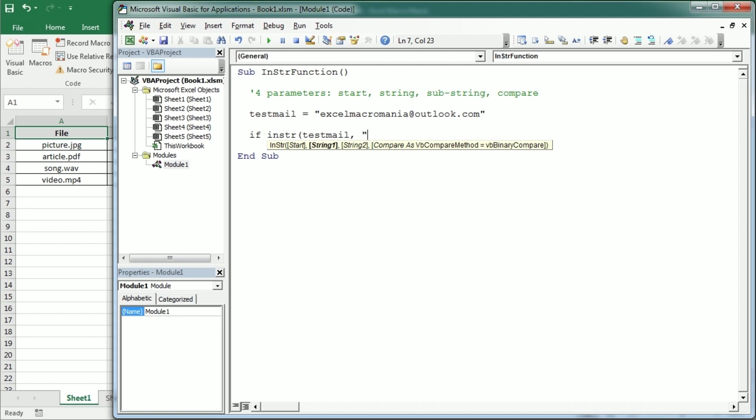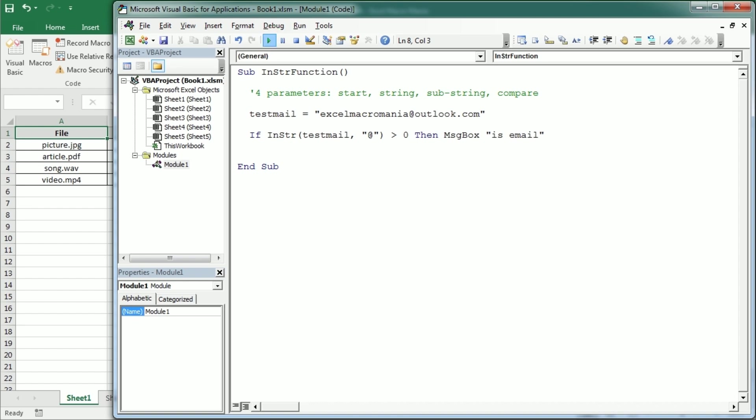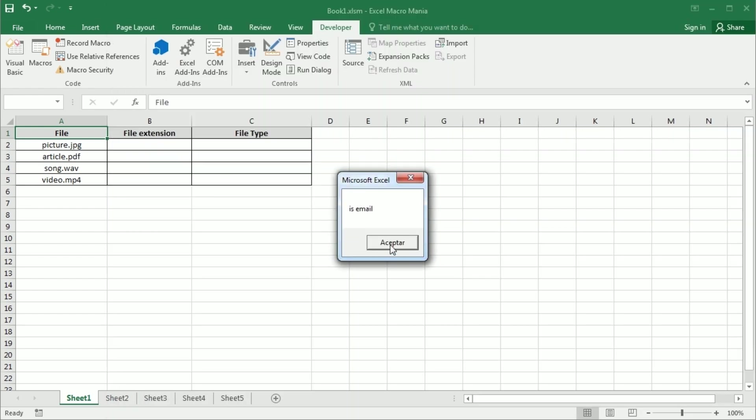And then the character or the text that we want to find. And we're looking for just one character. If the string contains that character, the InString function will return the position of that character in the string. So it will be greater than zero. In that case we can say let's have a message saying isEmail or something like that. So let's run it and as you see it's email.